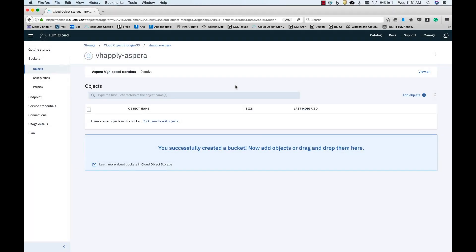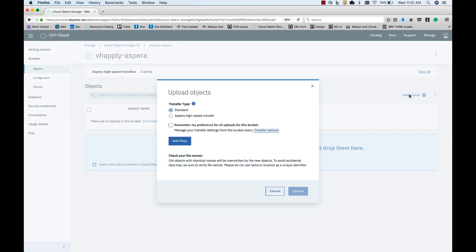Let me show you how you can upload large objects into the bucket we just created using Aspera HighSpeed Transfer. You can click on the bucket you want to upload objects to. Click on Add Objects. As you can see, you have two options: Standard and Aspera HighSpeed Transfer.